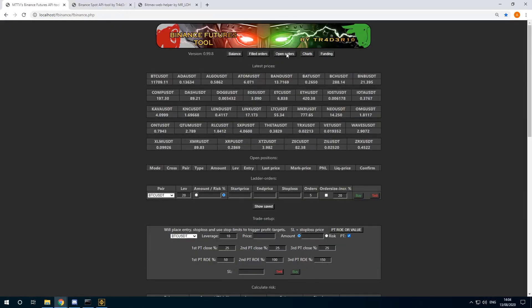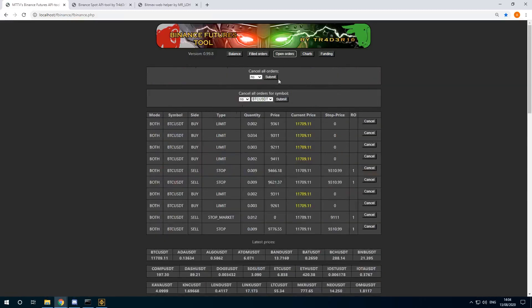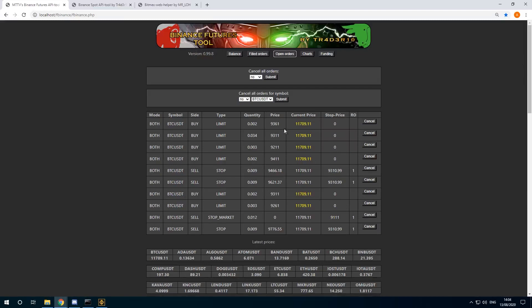You see now in open orders, my open orders are shown. If the price is decently close to current price, it will be marked as yellow. I can also cancel all orders.